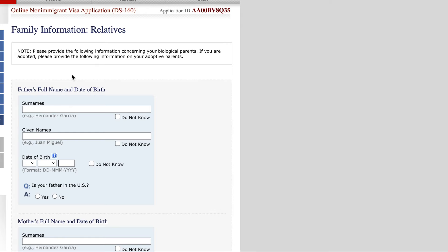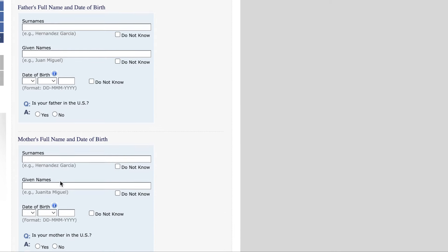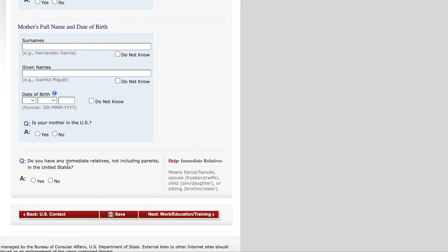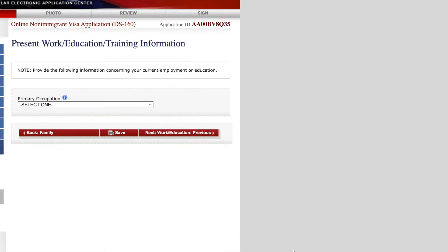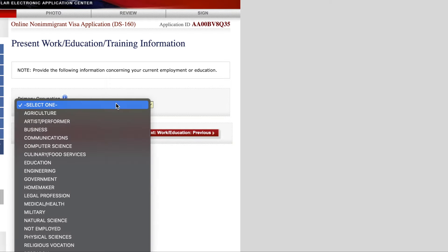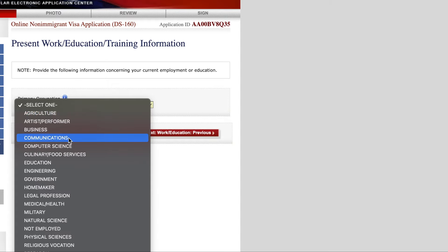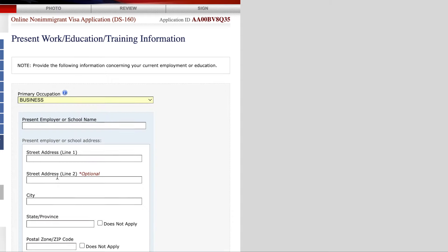The next section covers your family information: your father's full name and date of birth, mother's full name and date of birth, and whether you have any immediate relatives in the United States — not including parents — such as a fiancé, spouse, child, or sibling. After that, you provide your present work or education and training information, selecting your occupation or education and providing your employer's or school's name.